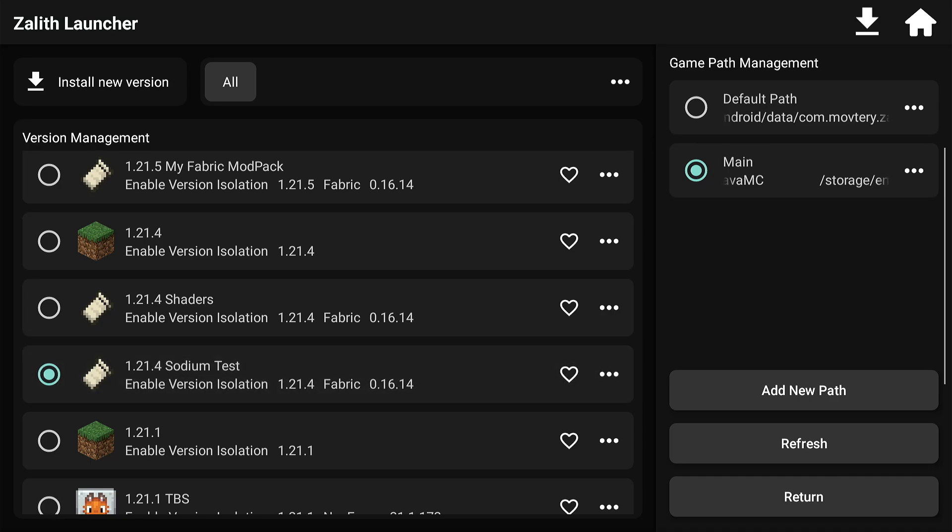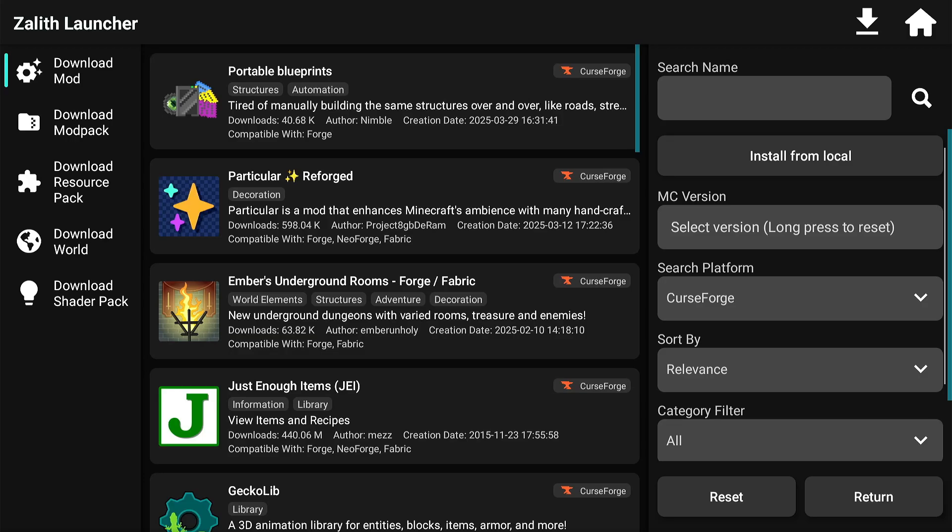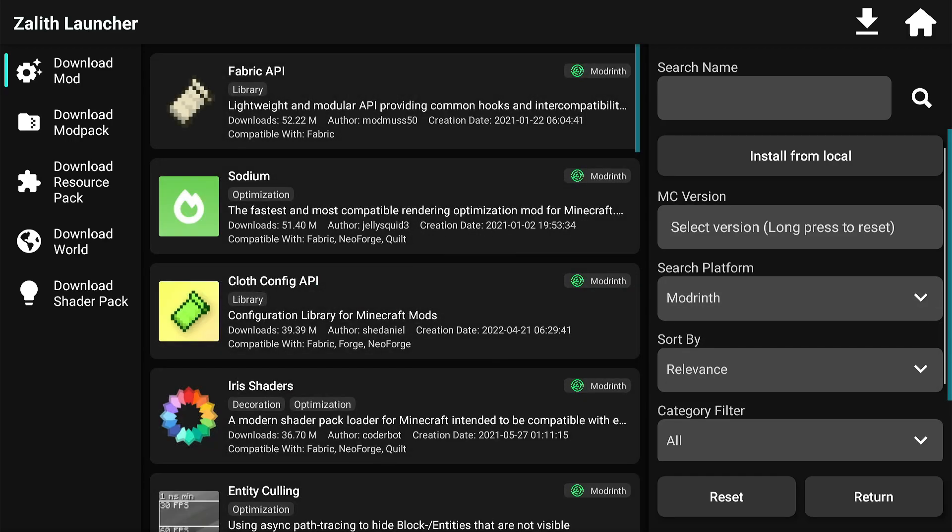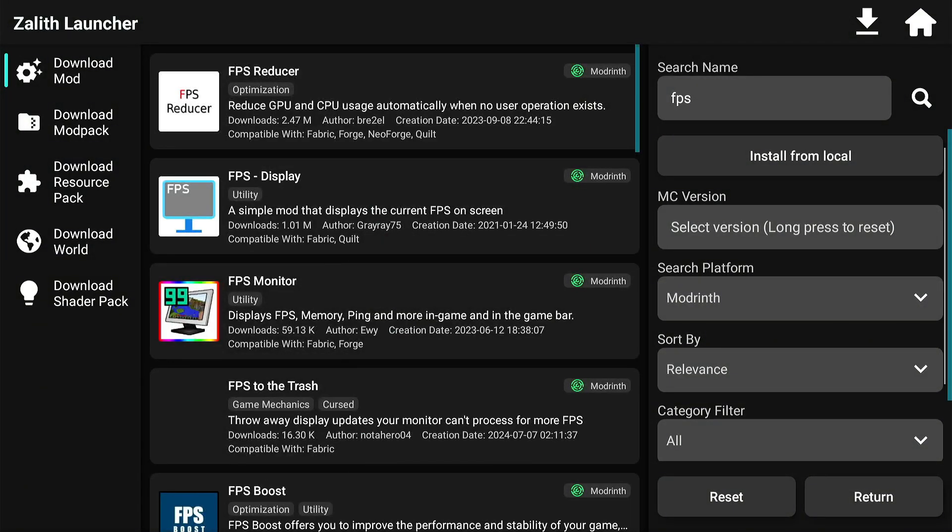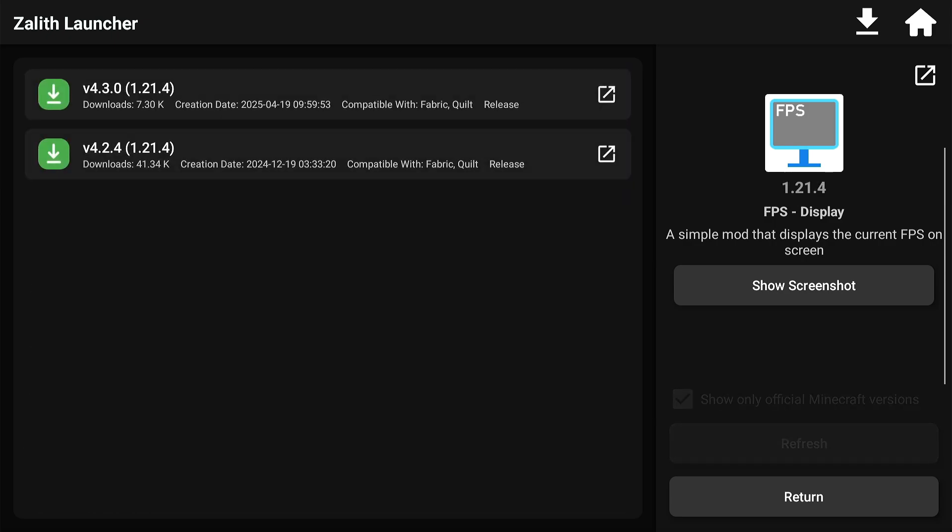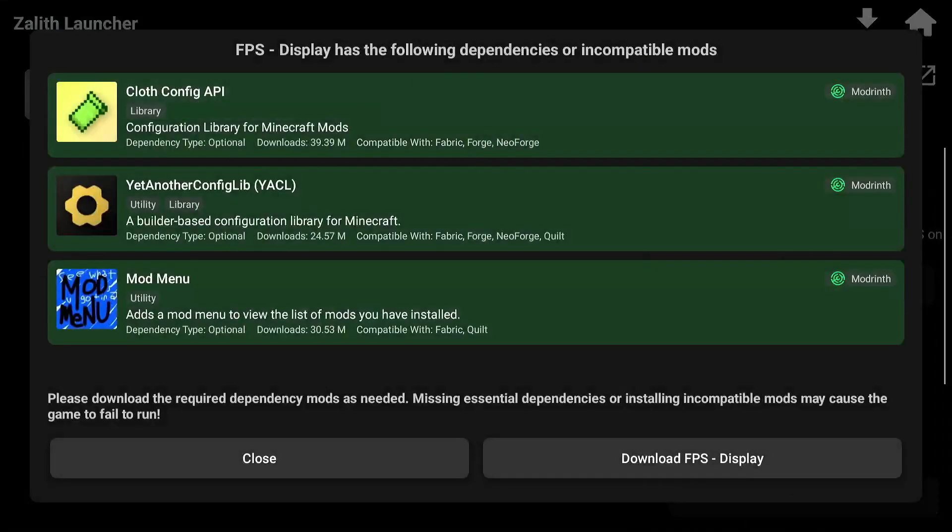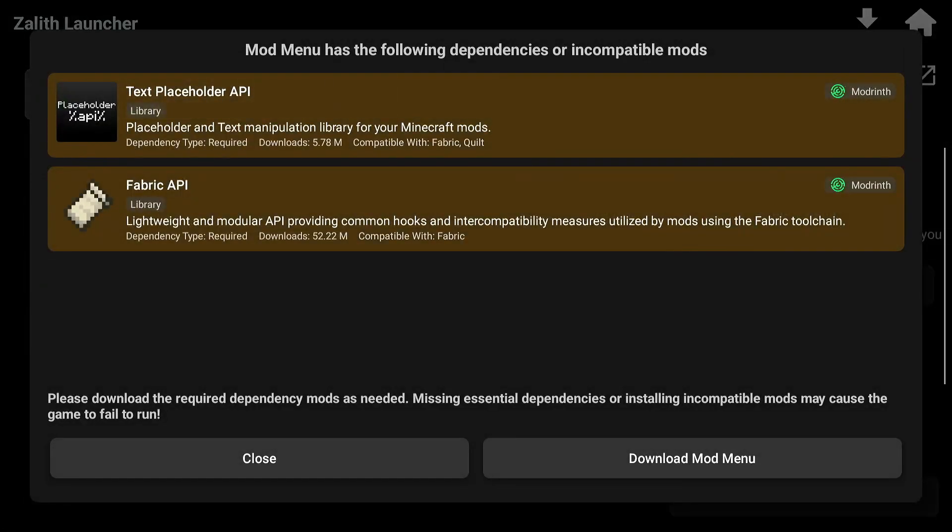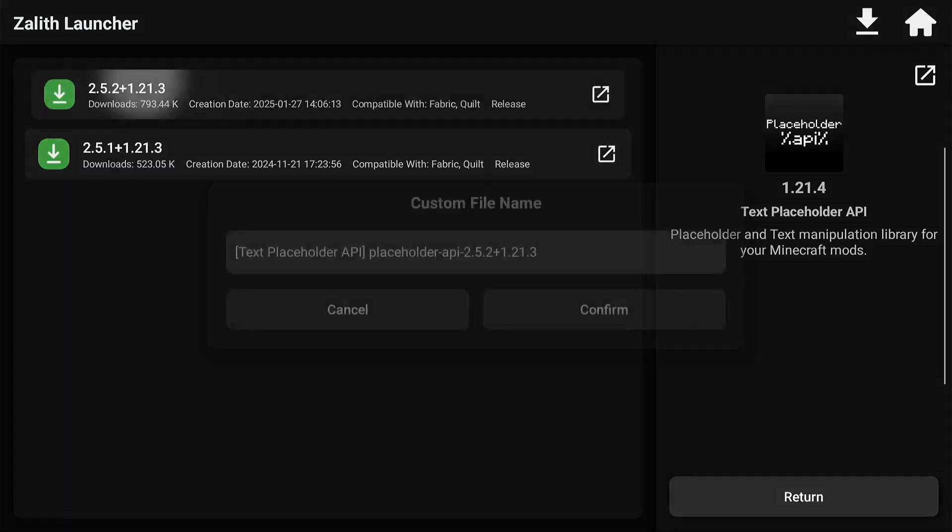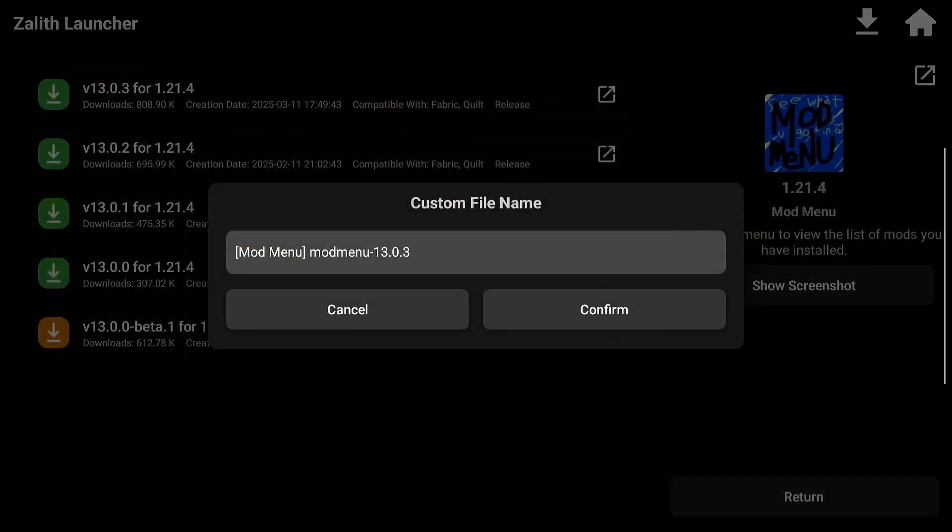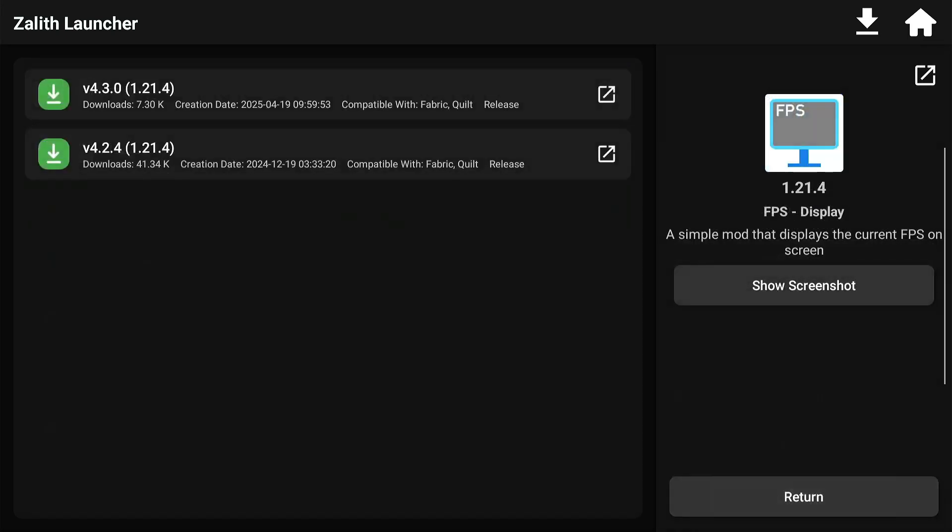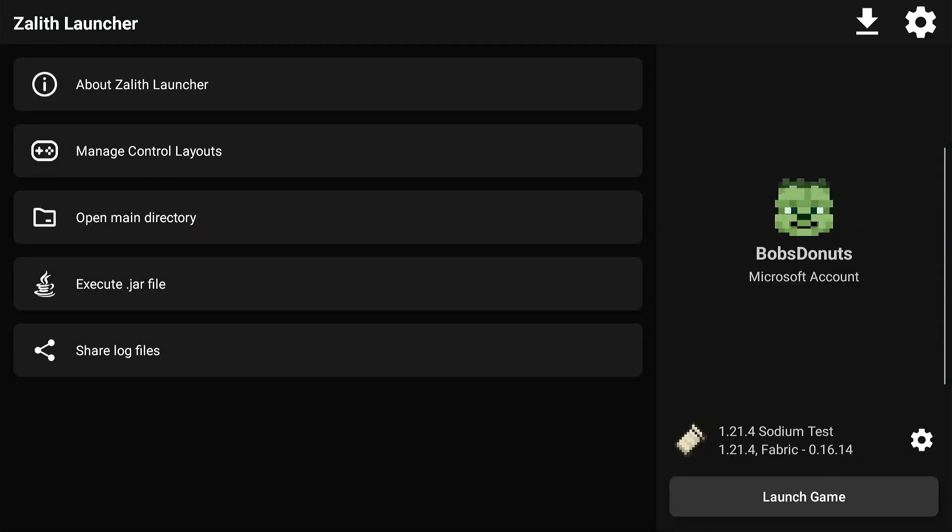The next thing I'm going to do is go over to that Sodium Test mod pack that I created and download a mod called FPS Display from ModRinth. If you don't know how to do this, I shared a video about Fabric mods and I highly recommend you check those out. Hit that subscribe button and check it out in the playlist. I'm going to download the Mod Menu as well. This is kind of a guide in a sense. I'm just going to follow the prompts as you can see - it tells me exactly what I need, which is really cool about Zaleth Launcher.